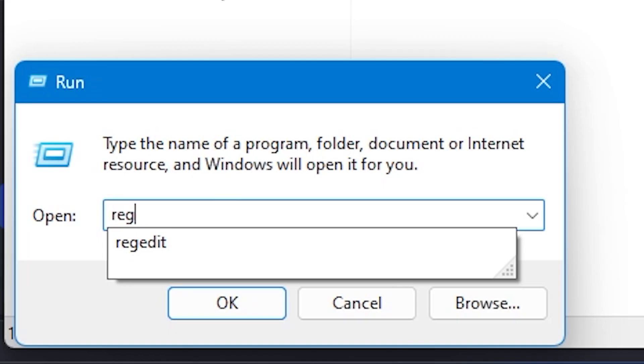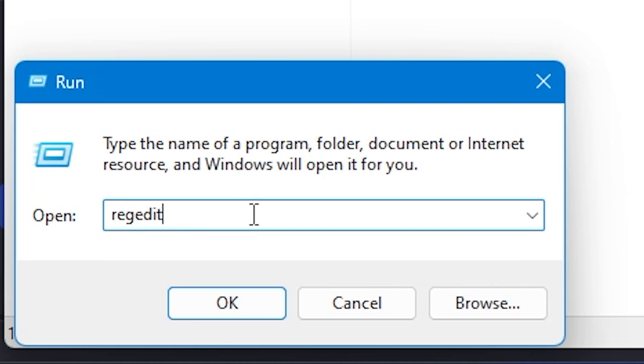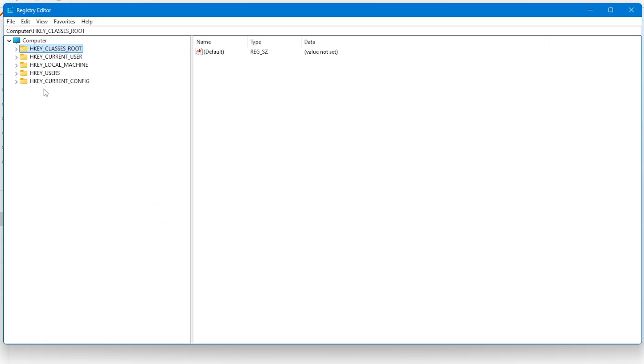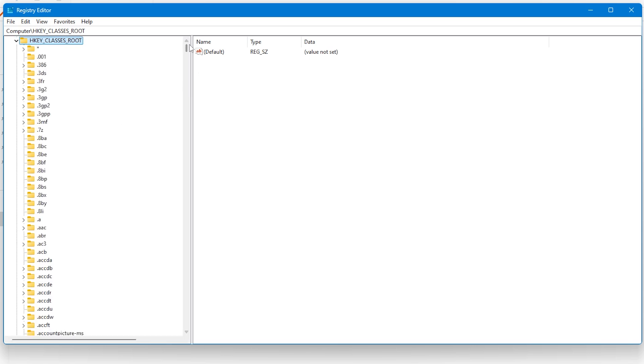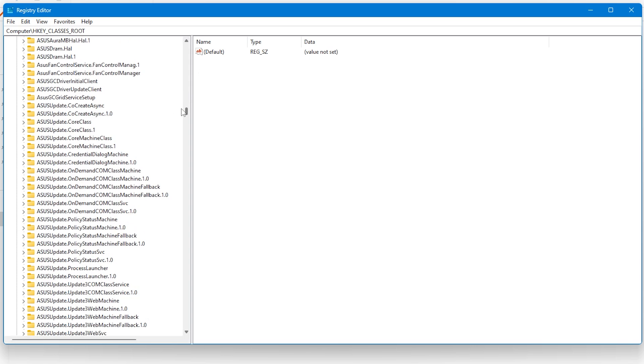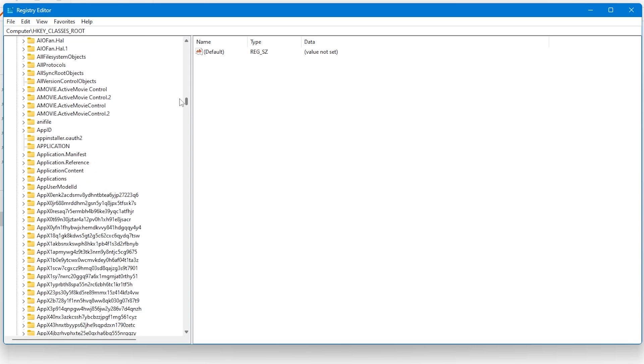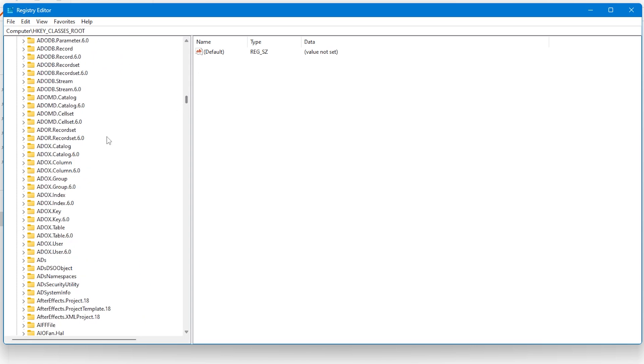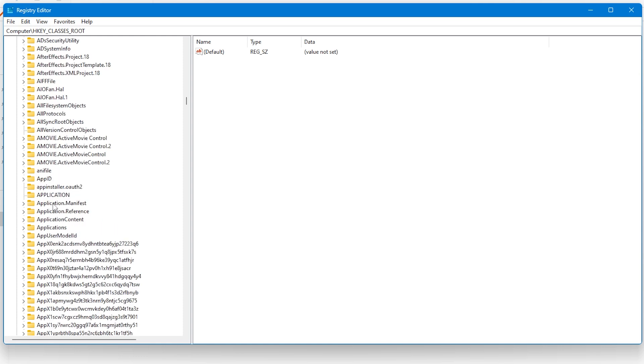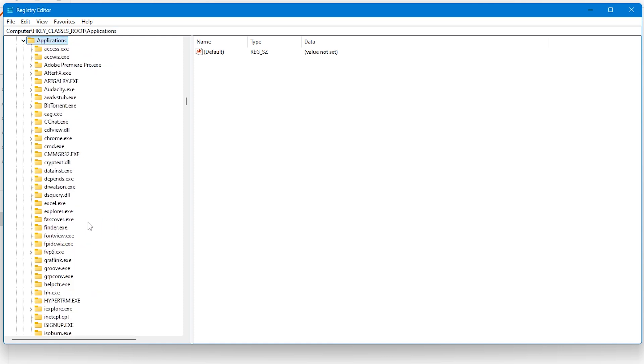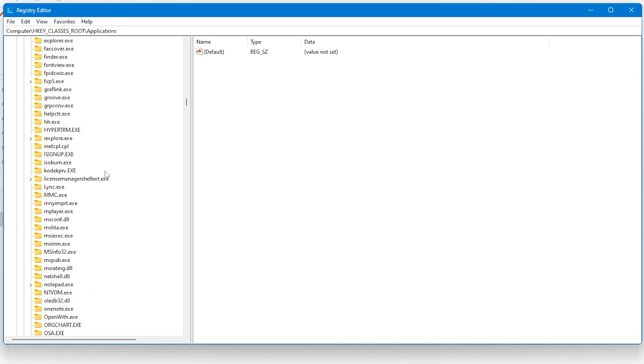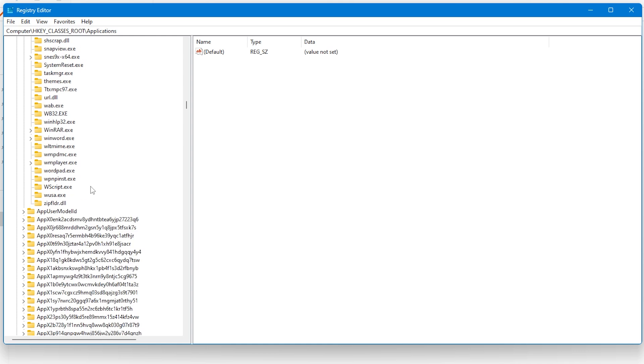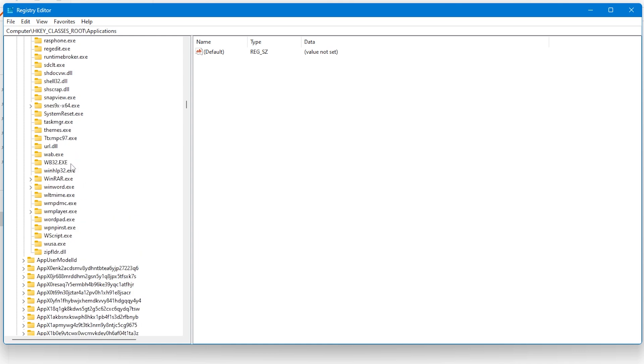To remove those registry entries, open up the Start menu or press the Windows key, then type in Run. When the Run program opens, you want to search for regedit and then press OK. This will load up your registry. Then click through to HKEY_CLASSES_ROOT, find the Applications folder, and then snes9x-x64.exe and delete this folder.